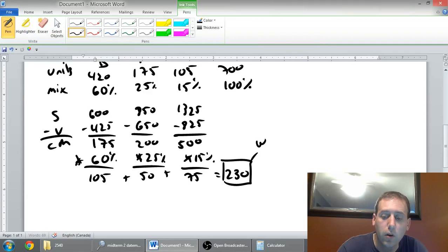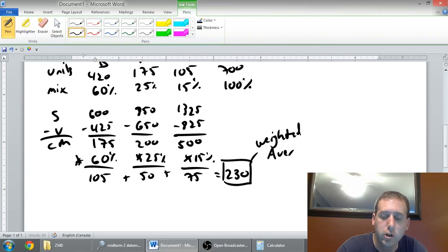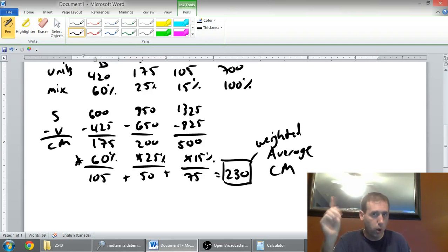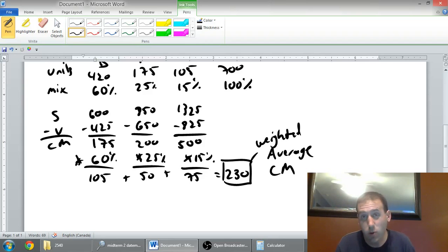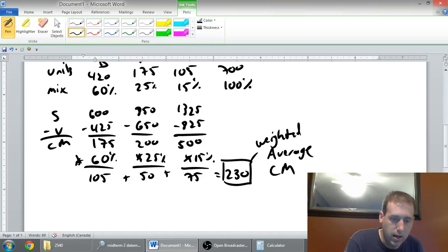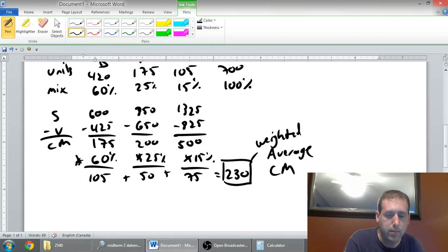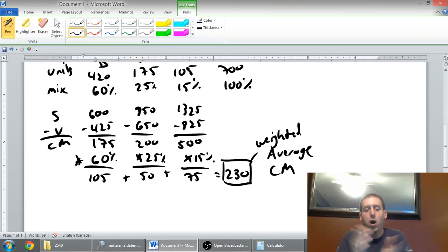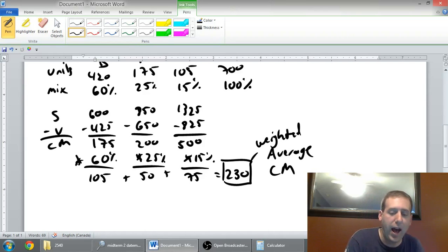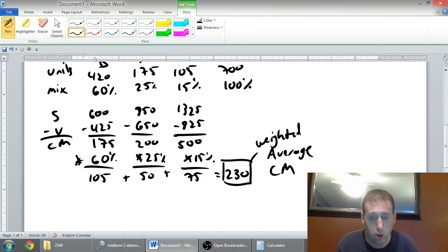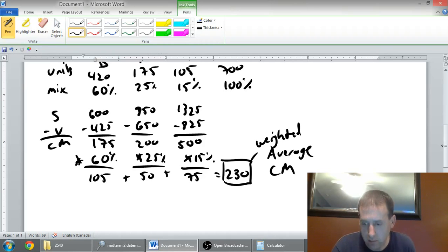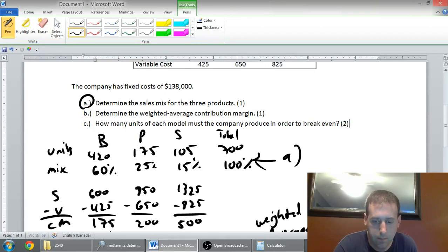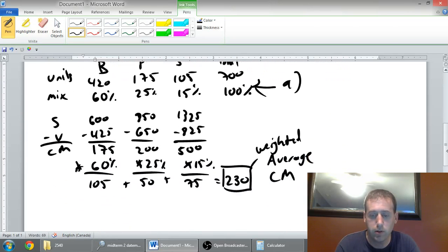This is the number that was asked for in part two. This is called the weighted average contribution margin. What this tells us is if a customer walks in and buys one product, on average, we're making $230 off of that customer. They're contributing $230 towards our bottom line. On average, even though the basic only makes us $175 and the premium only makes us $200, because the SuperVend makes us $500, on average, we're making $230 on each customer. This is a weighted average contribution margin. We've answered part B.